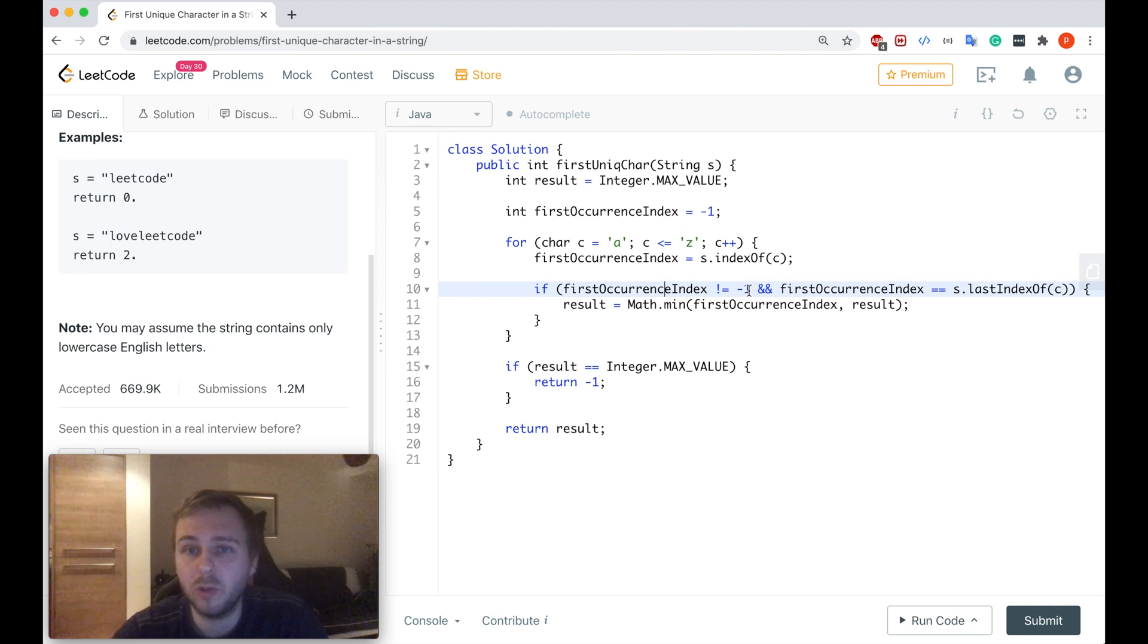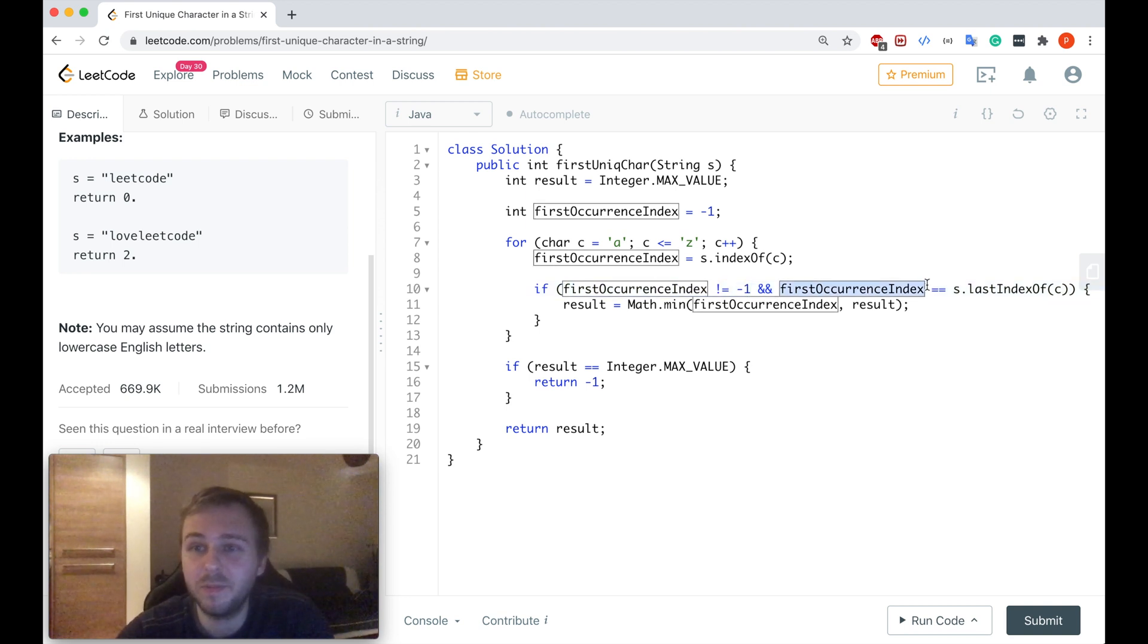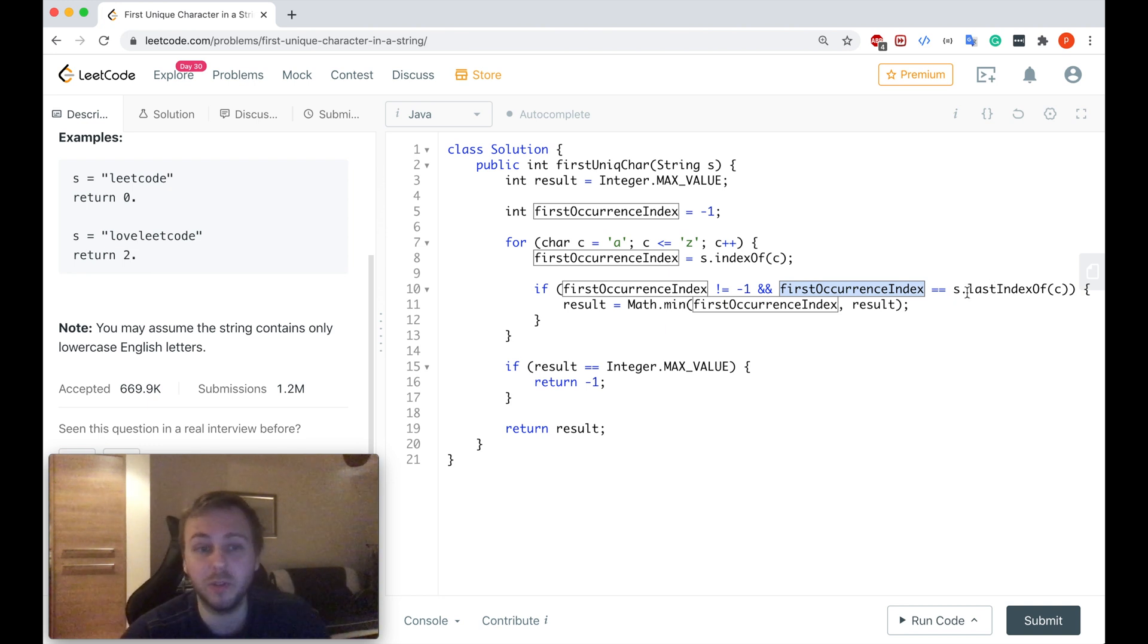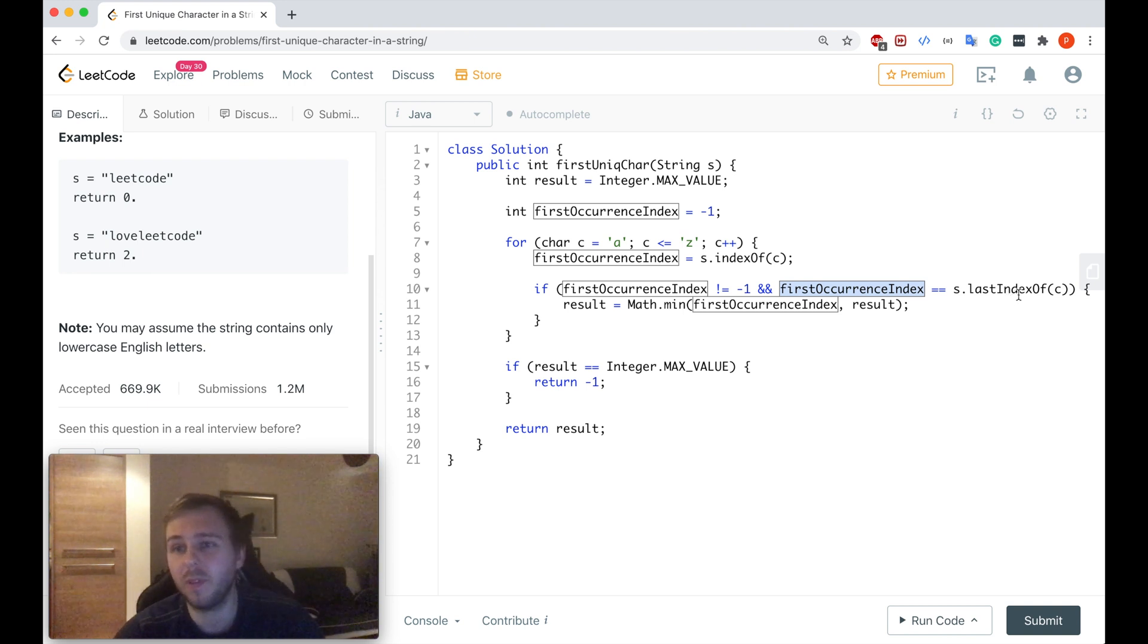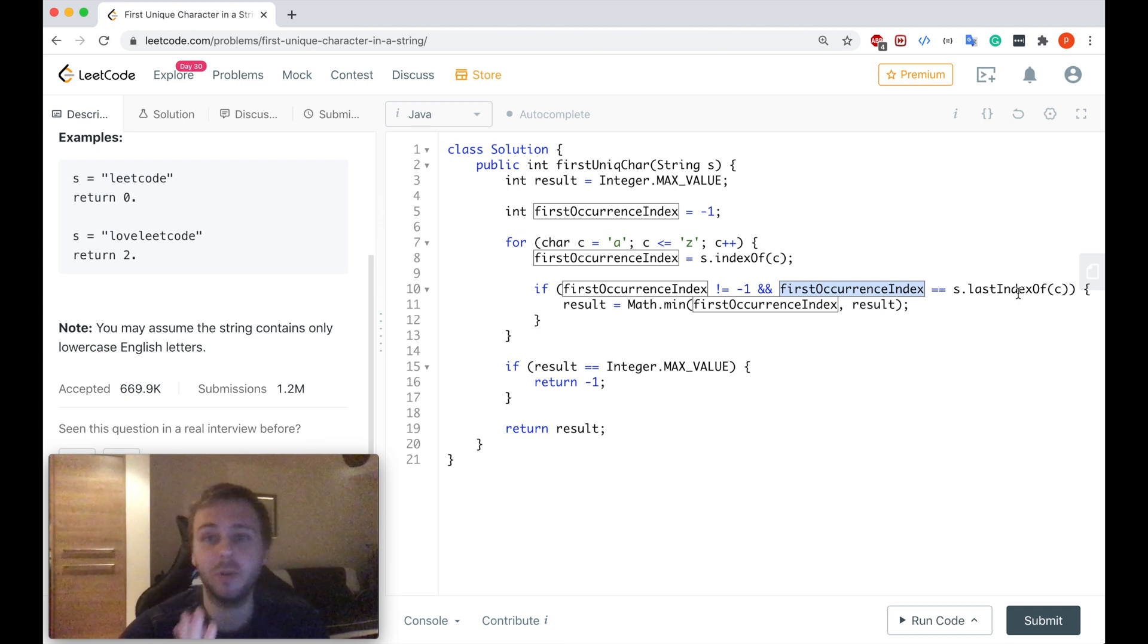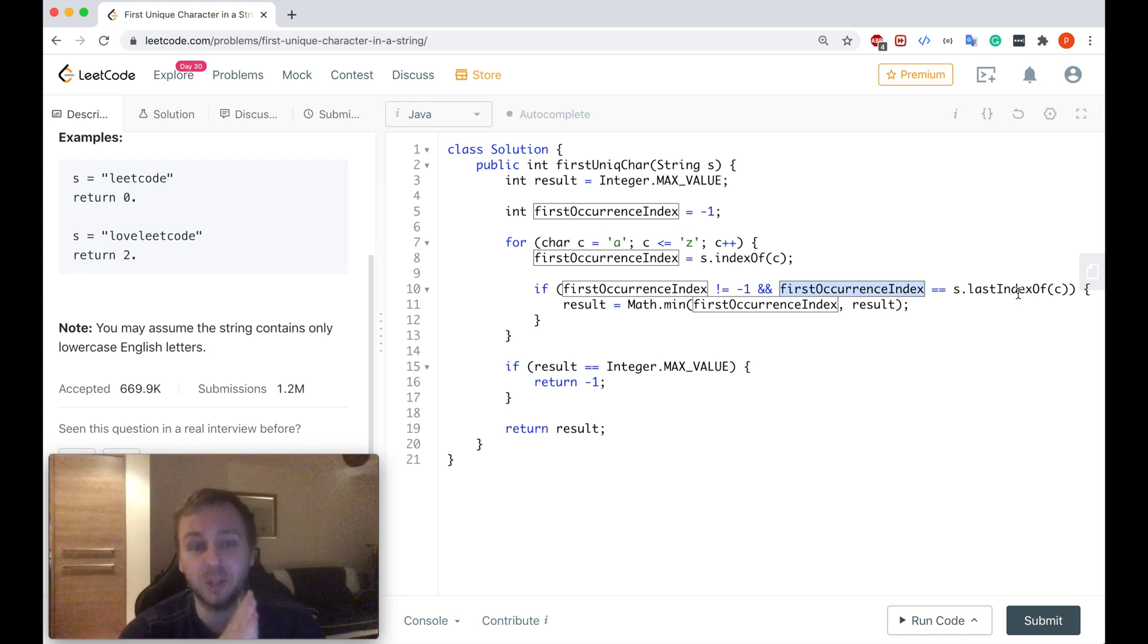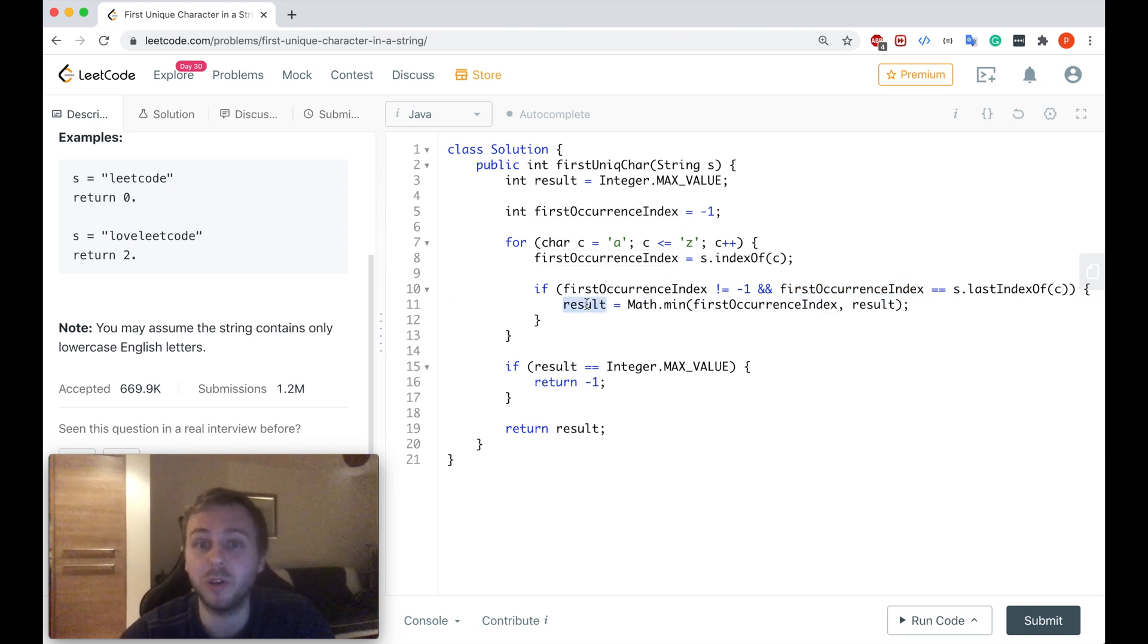So if we have this index and this index is also equal to the index which another Java built-in function which is lastIndexOf gives to us. So if these two indexes are the same, so the index of the first occurrence and the index of the last occurrence if they're the same, it means that we found the unique character and we can update our result value.